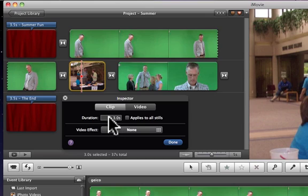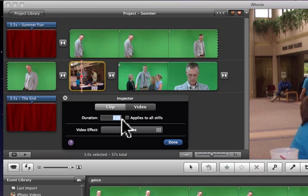And if I want to make it 12 seconds, I can just highlight it, type in 12.